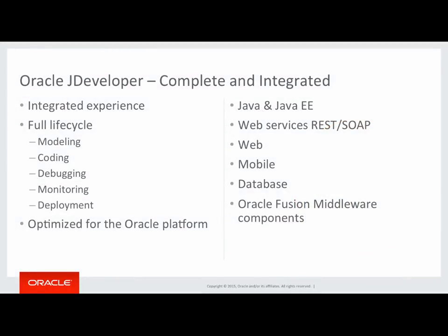Welcome to this Oracle JDeveloper overview. Oracle JDeveloper is a complete and integrated development platform.